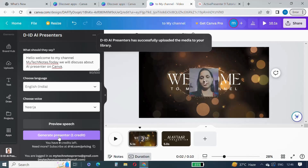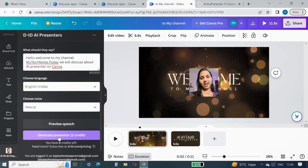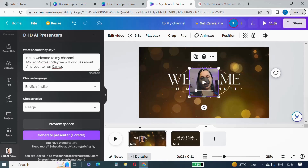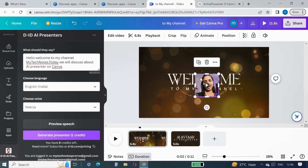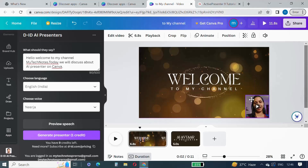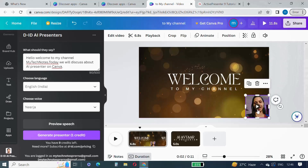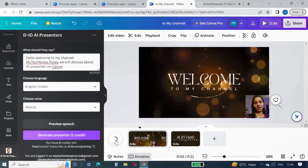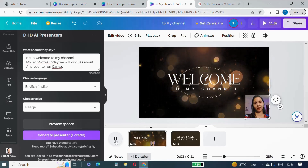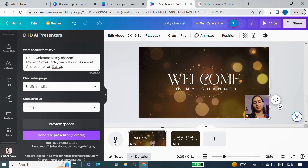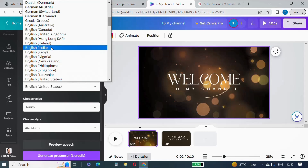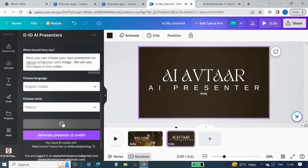The presenter has been uploaded to my video. You can adjust the position or size by dragging and resizing it. I will put it in the lower right corner. Now let's test it.